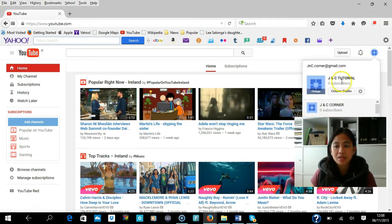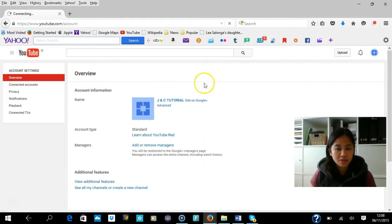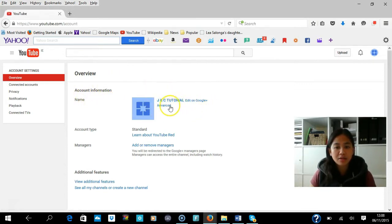Then go to Settings — YouTube Settings — and press that button. You'll see an overview where you can see your account information and your YouTube channel name.